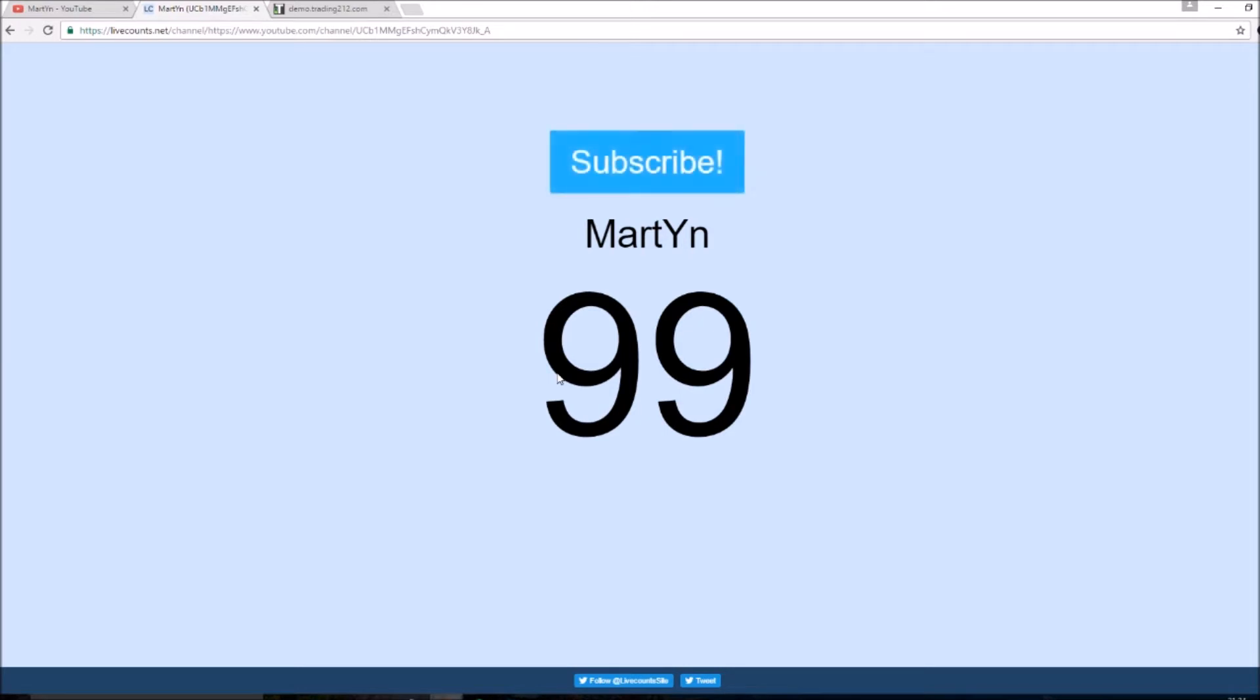So I'd very much appreciate if you can just subscribe to the channel if you haven't already. Be really sick if we can break the 100 subscriber mark because I'm very happy with how this channel has been growing recently and yeah it's overall been pretty sick.